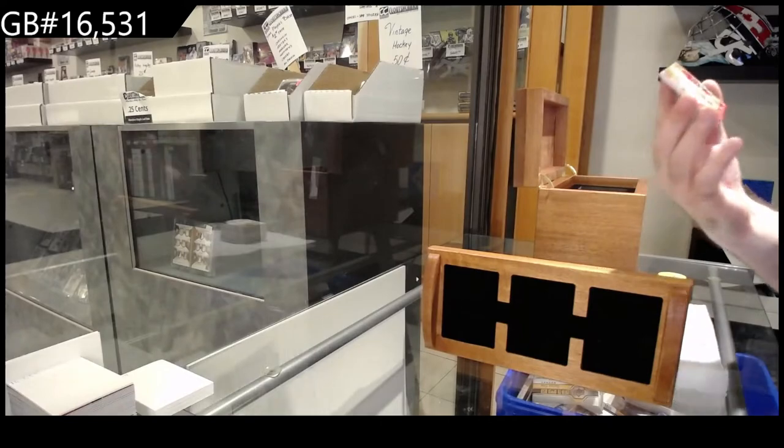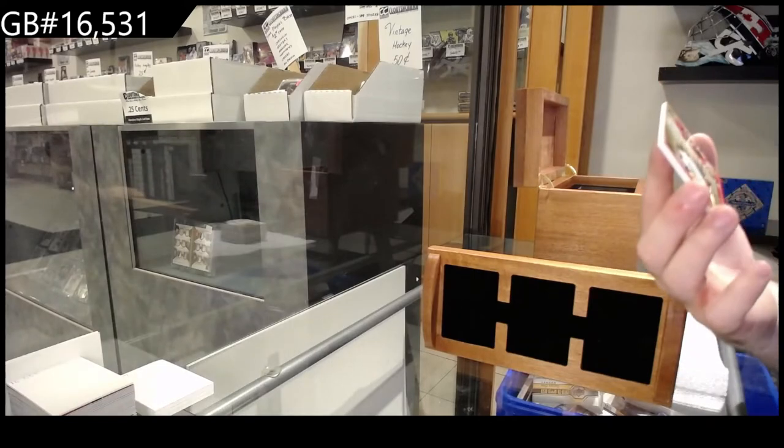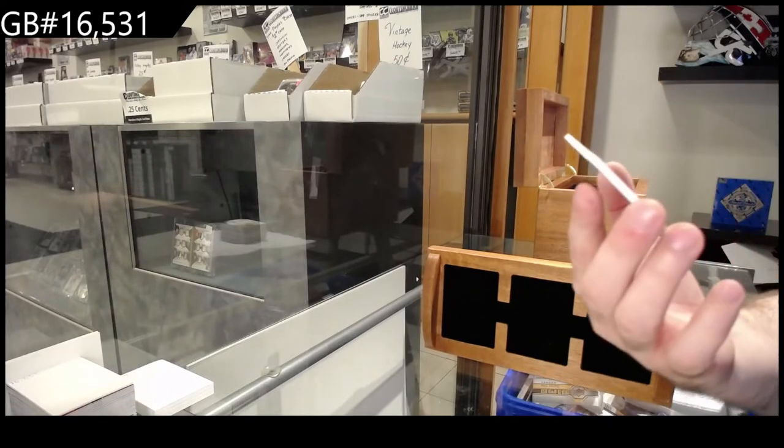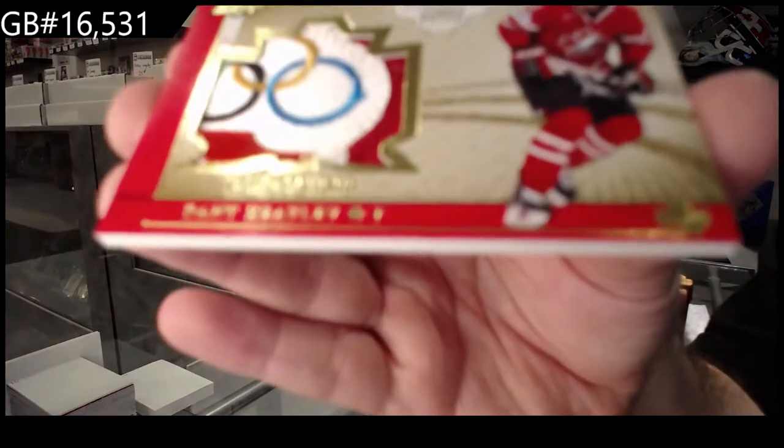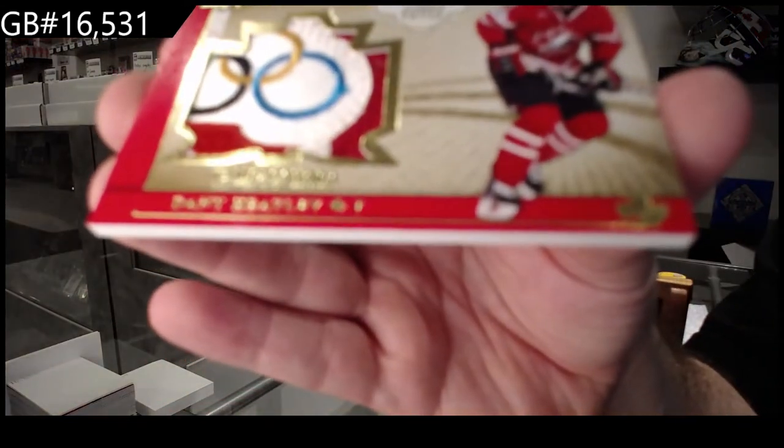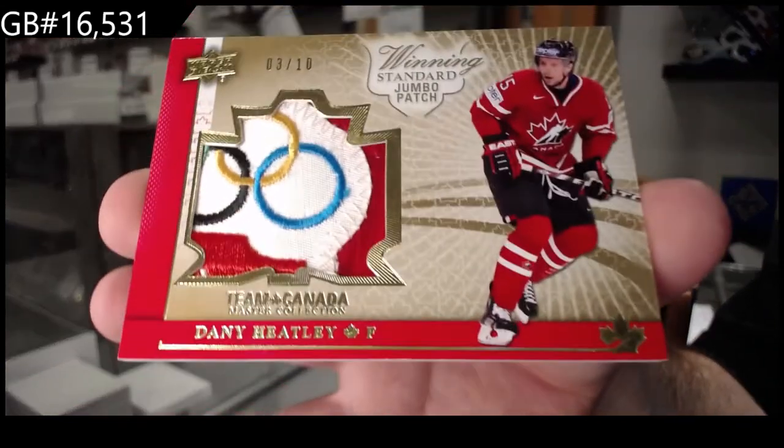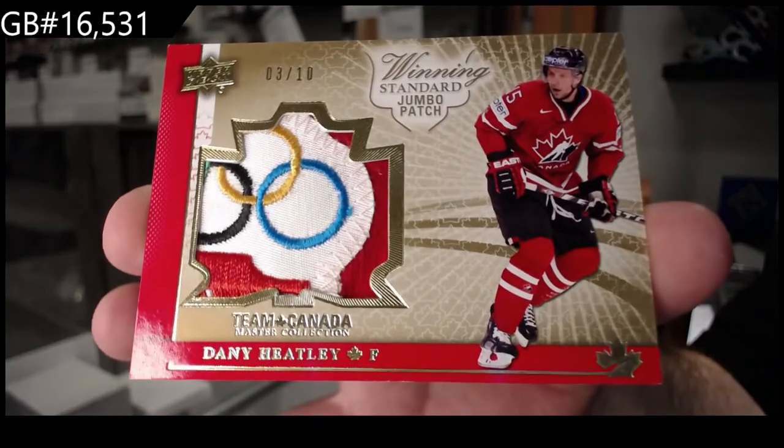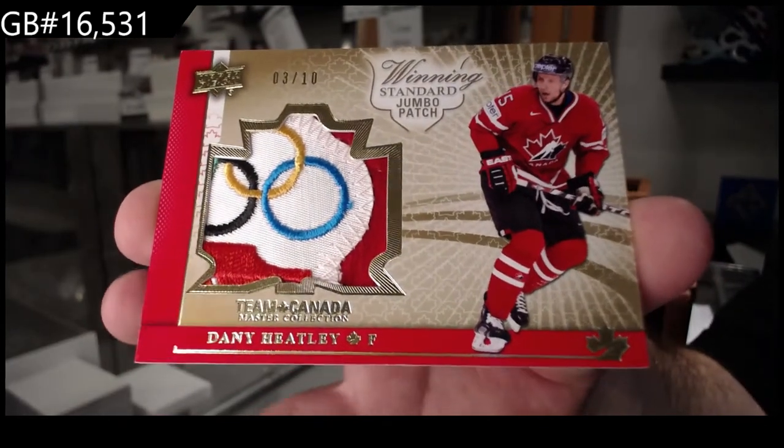We've got number 2 of 10, Jumbo Patch, Danny Heatley.